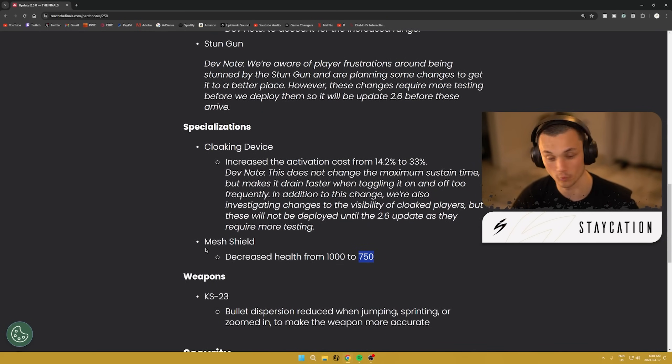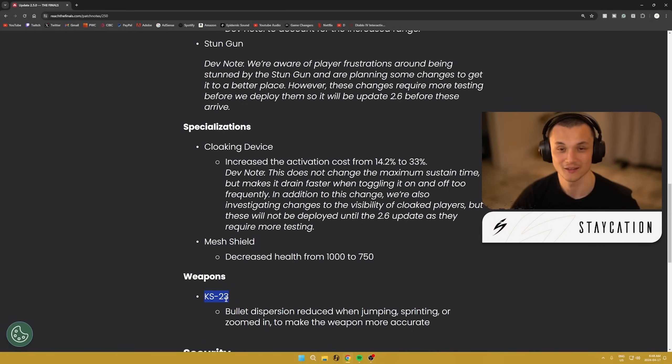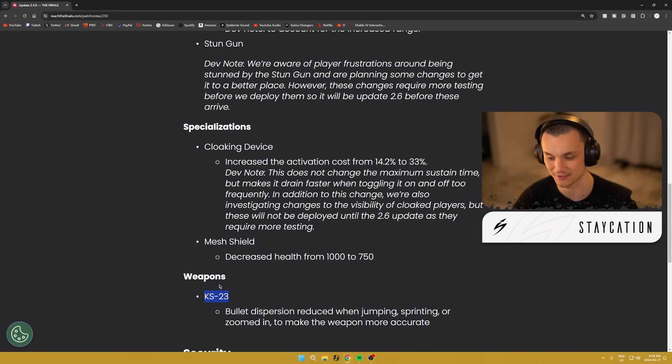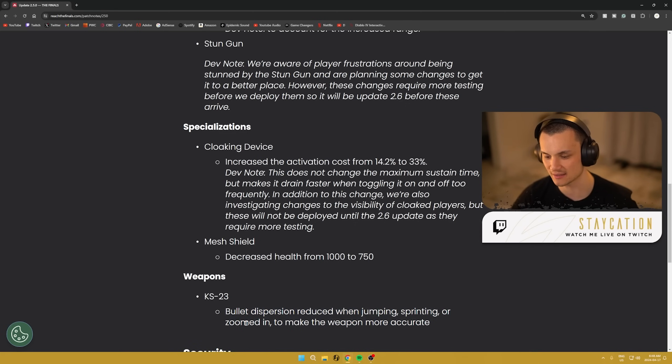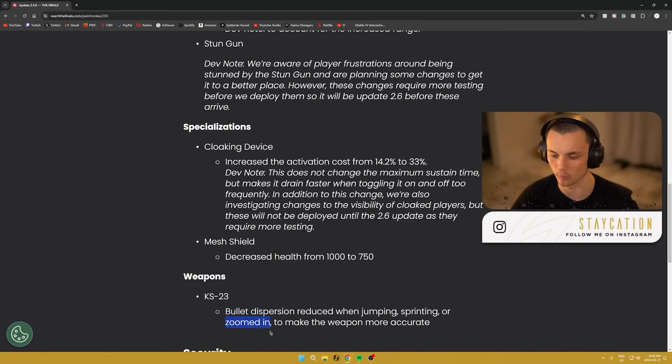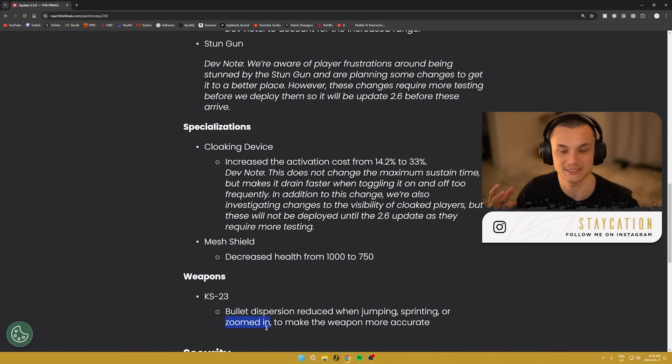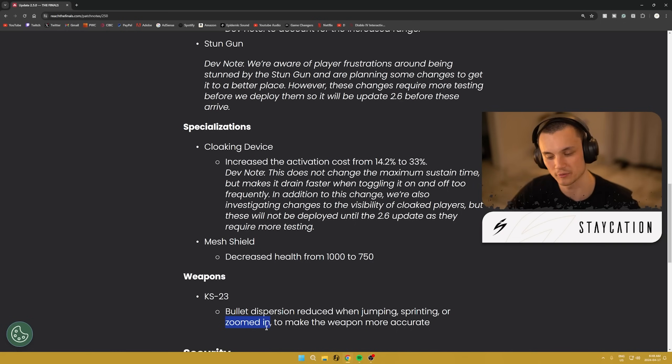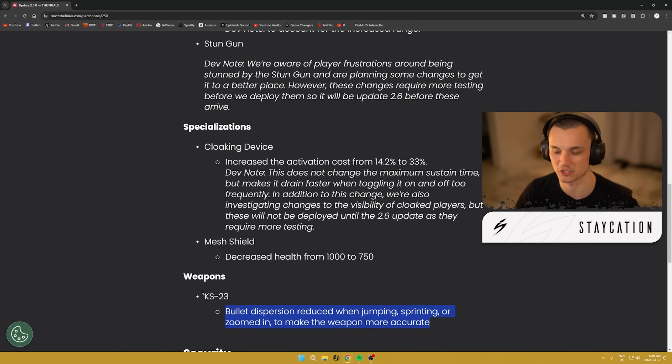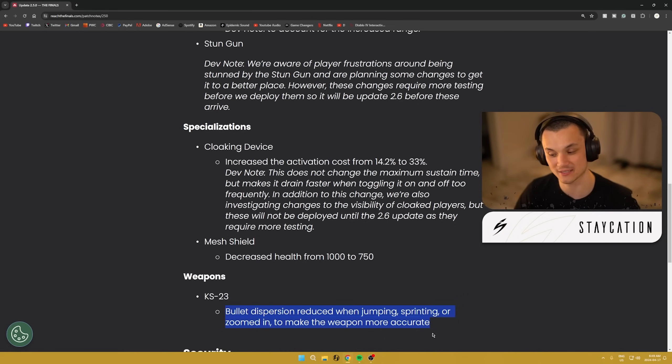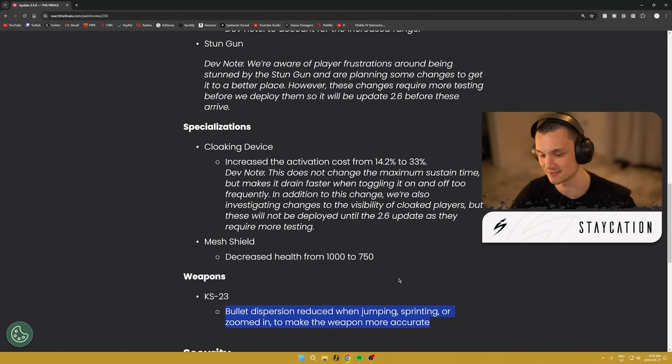Moving on to the weapons though, we also have only one weapon that got buffed. It's a very minor buff but the KS-23, this is the shotgun, the new shotgun that got added to the heavy class in Season 2. Bullet dispersion reduced when jumping, sprinting, or zoomed in to make the weapon more accurate. I do like that they said when zoomed in because I didn't know if there was a little bit of dispersion still. Hopefully this weapon just feels a lot better because I do like the gun a lot. I've given it so much time and effort. I love the destruction capabilities built into it and maybe this consistency will entice me to play heavy more.